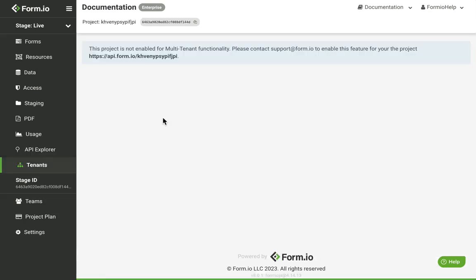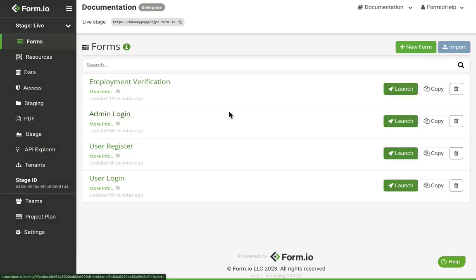Tenants will list all of your current tenants and associated settings that can be configured for each tenant. Use this UI to manage your organizational tenants that reside within your project. You can also quickly copy your Stage ID by clicking the Stage ID button.